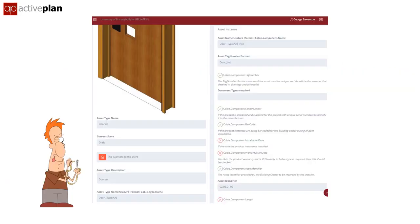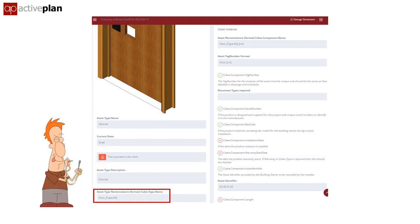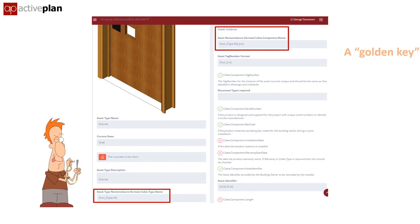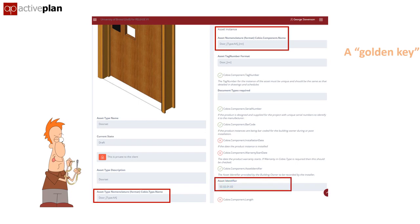To tie things together, the AIR creates a reference code that acts as a key that automatically connects databases with objects in the model — a golden key for the golden thread — and this can include the code the FMs use in their CAFM systems.